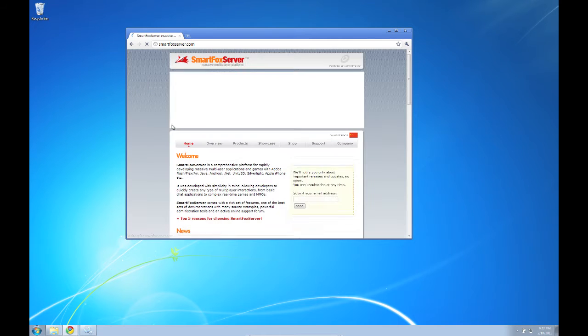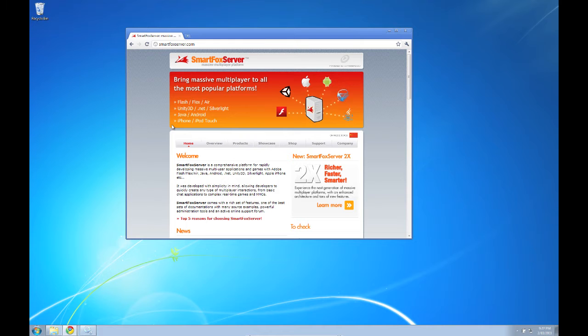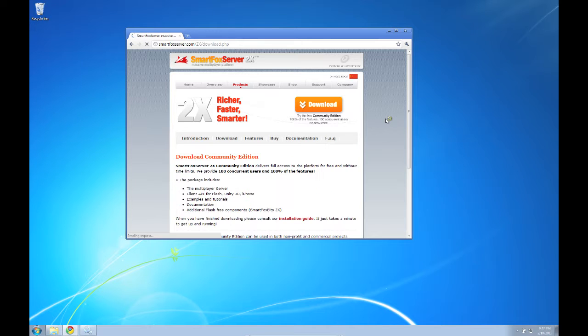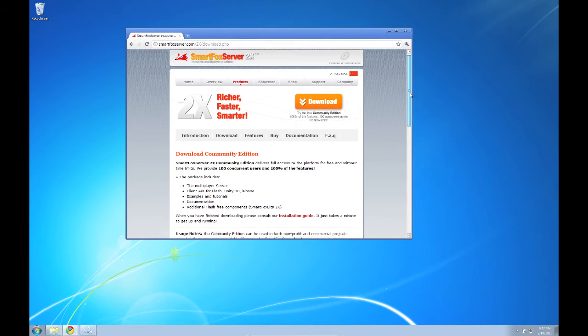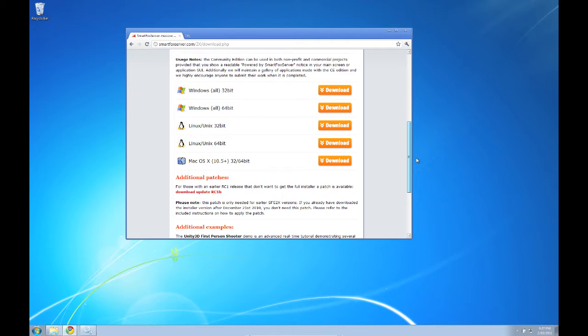First I'm going to head over to SmartFoxServer.com. From here we can go to the new 2X section and we can download the latest build of SmartFox Server 2X.